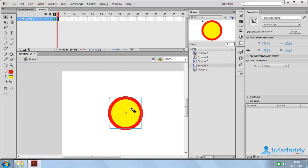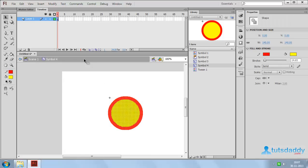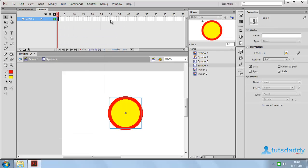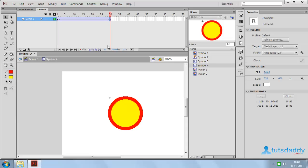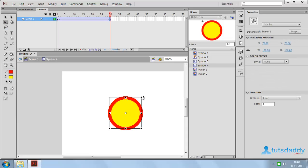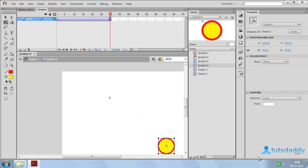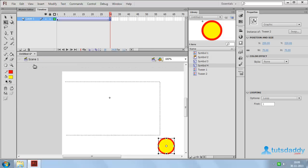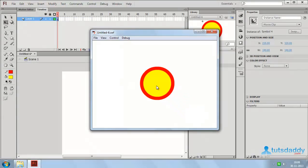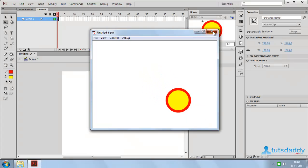Double-click on the symbol to display the symbol properties screen. Modify the symbol by creating a classic tween. Select the 30th frame, press F6, and change this shape's size and position. Now come back to Scene 1. Press Ctrl+Enter to display the Convert to Symbol animation preview.